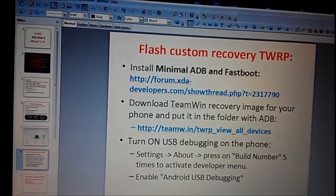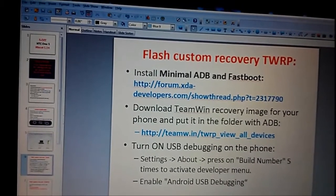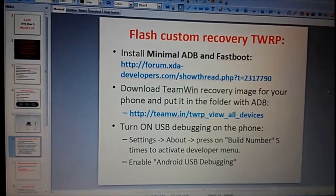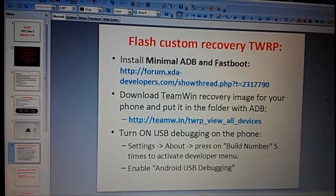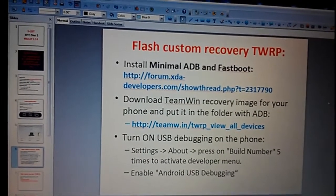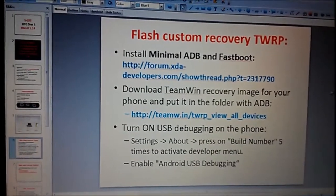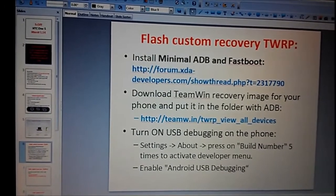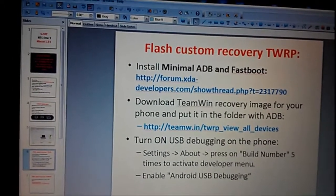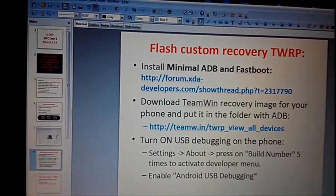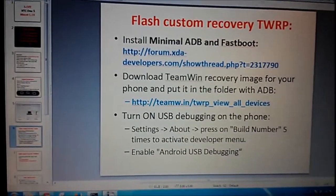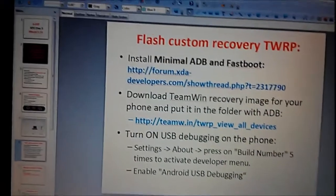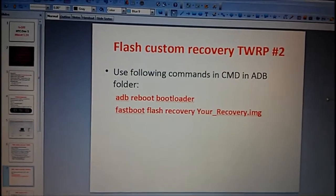Now we will flash custom recovery. It says install minimal adb and fastboot. Yes, you need to do this in order to use command line with your android phone. Also you need to download Team Win recovery image, and don't forget to turn on USB debugging.